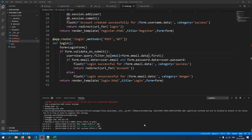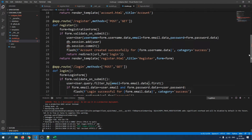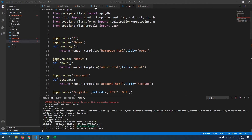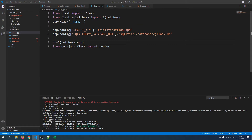Hi friends, welcome to CodeJana. In this video I'm going to tell you how to configure PostgreSQL for Flask. In our last video we created a database using Flask-SQLAlchemy, and to keep things simple we used SQLite. It's a beginner database — it doesn't hold that many tables and it's not that versatile, but it's great for beginners because it's really simple.